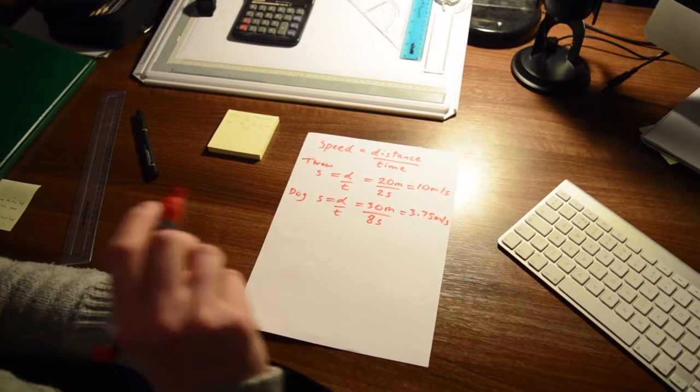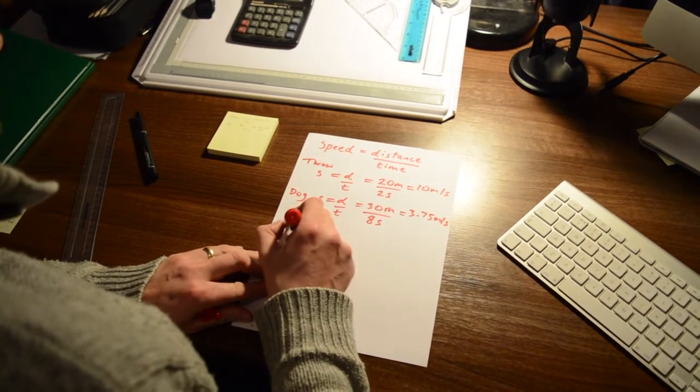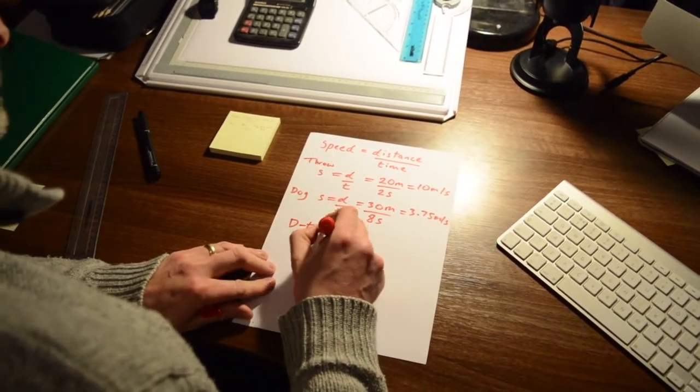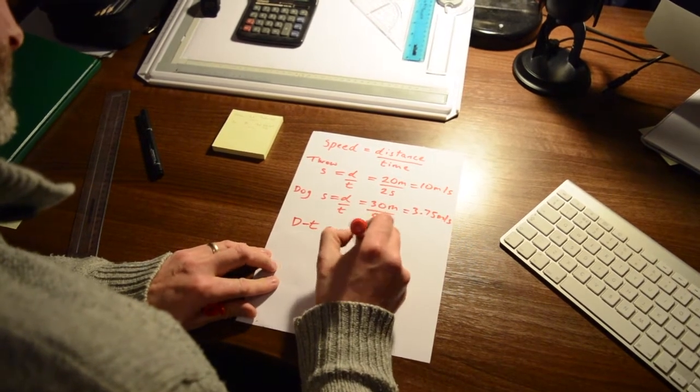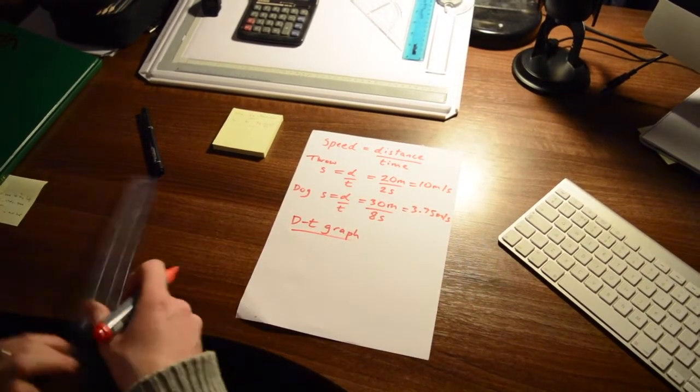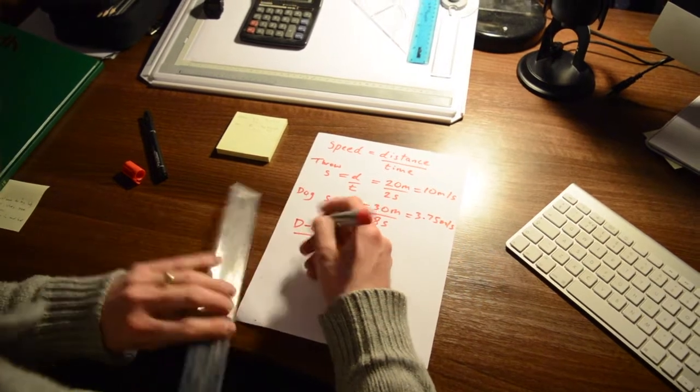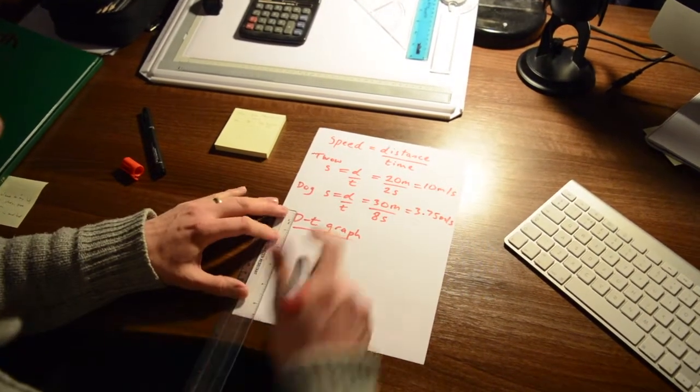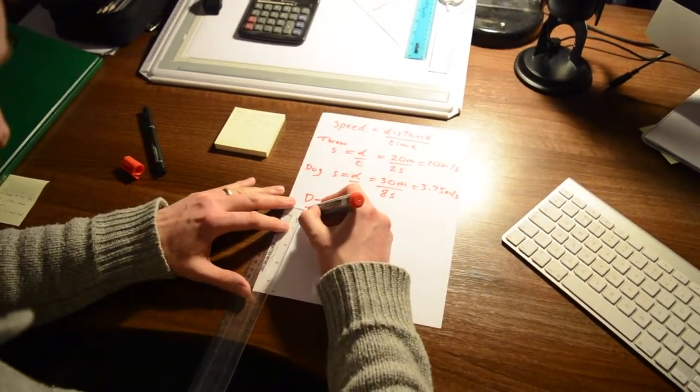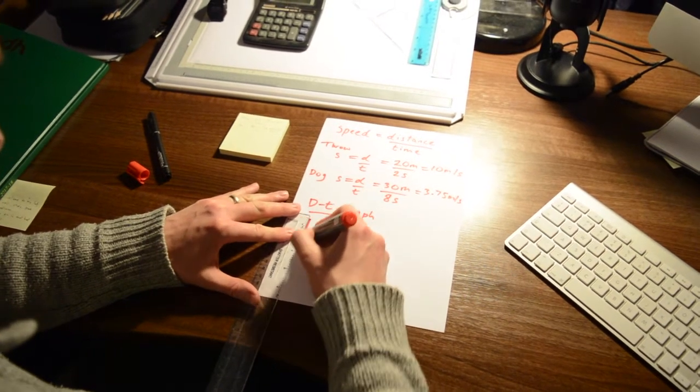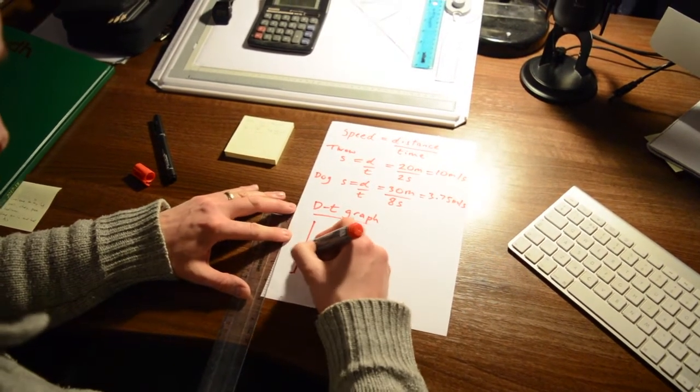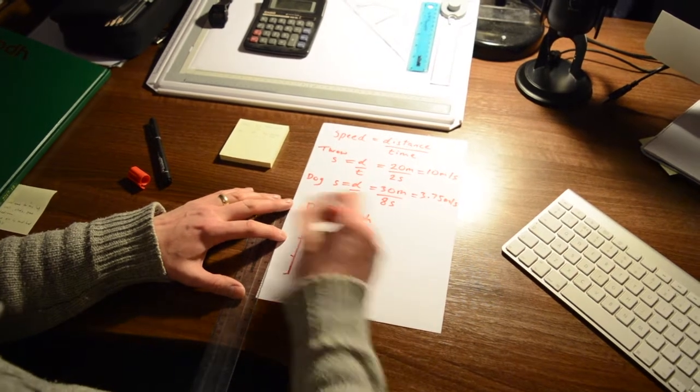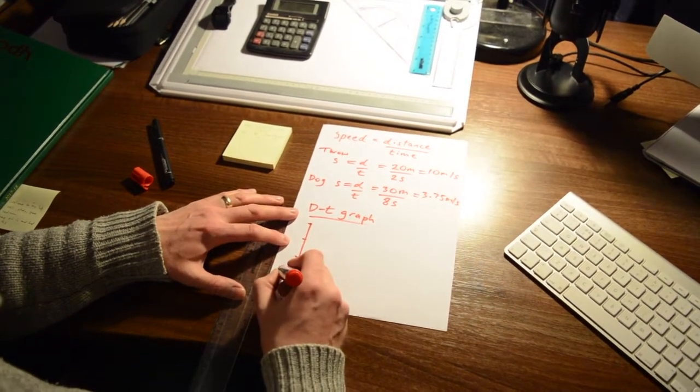Now here's a little bonus for you. We can actually do a distance time graph of that information. Right, always use a ruler. So I'll go up the side in equal amounts, 1, 2, 3. So it's a distance time graph, so distance goes up the side.